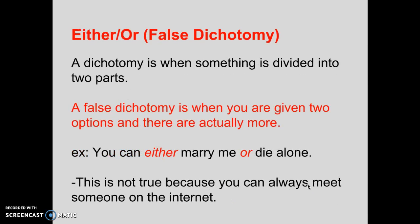Our first fallacy is the either-or fallacy, also sometimes called the false dichotomy or the black and white fallacy. A dichotomy is when something is divided into two parts, and a false dichotomy is when you are given two options but there are actually more hidden in there — you're told things are black and white when there are really shades of gray. For example: 'You can either marry me or die alone.' This is not true because you can always meet someone on the internet or some other option — those aren't the only two available opportunities.